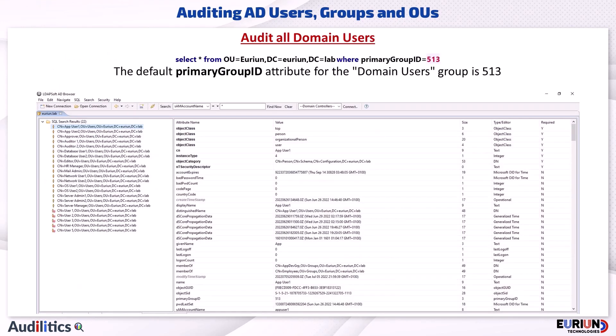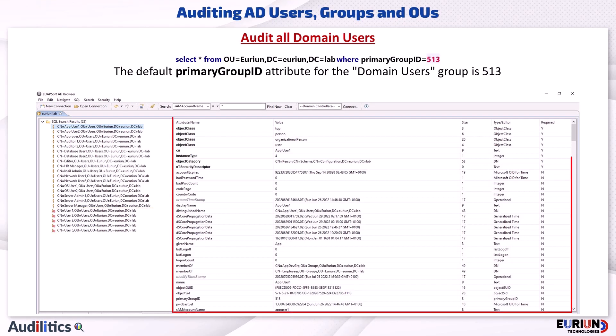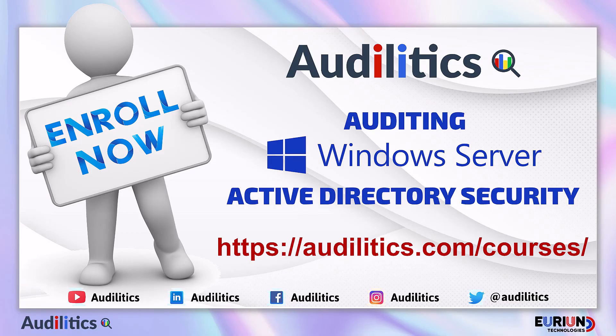An example of what we can use AD Browser for is to get a list of all domain users. As seen in this example, the result also shows disabled users with the complete list of attributes for each user account. You can visit auditletics.com to learn more about this topic and also enroll for the Auditing Windows Server Active Directory Security course.